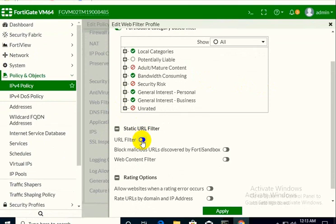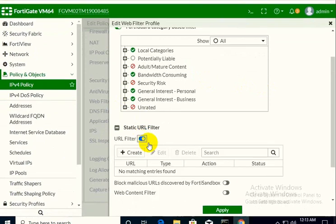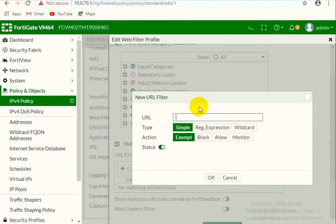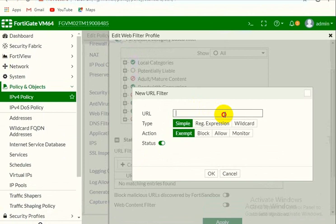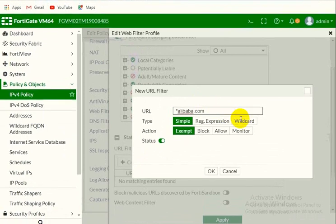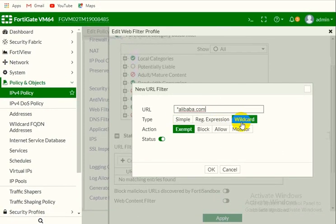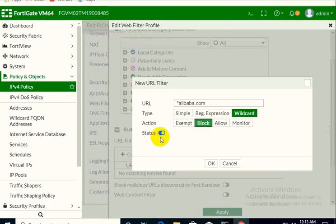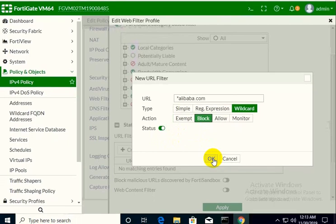So we will use a static URL filter. We will create the filter here. Static mean anything before this alibaba.com, choose wildcard, action block, status should be enabled.